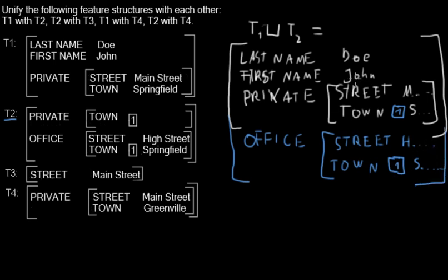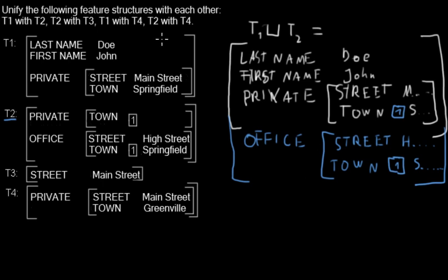And now we have a feature structure with all features that are either in T1 or in T2. So that means we are done, and I will show you the other unifications in other videos.